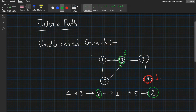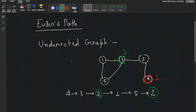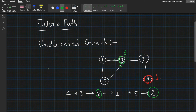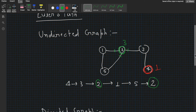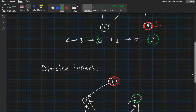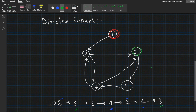If you want an Eulerian circuit, it exists if and only if the graph is connected and all vertices have even degree. If all vertices have even degree, there will be an Eulerian circuit.